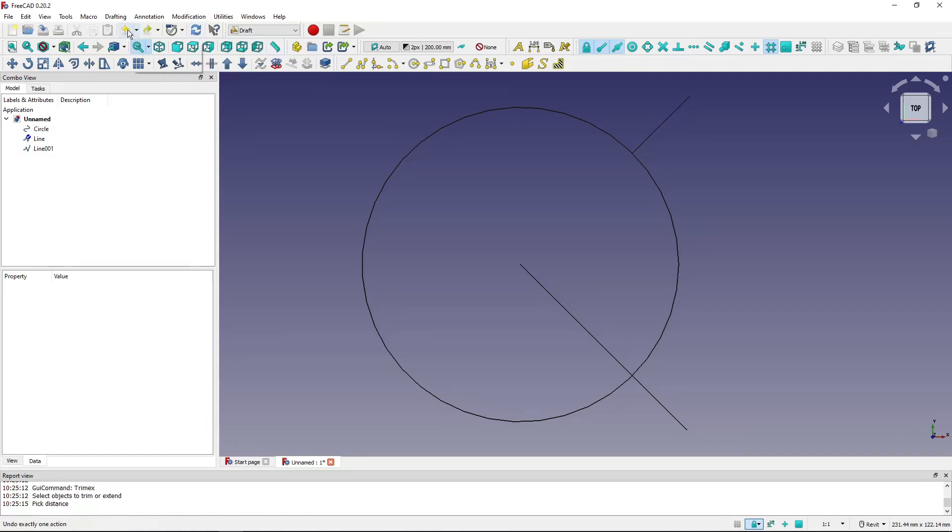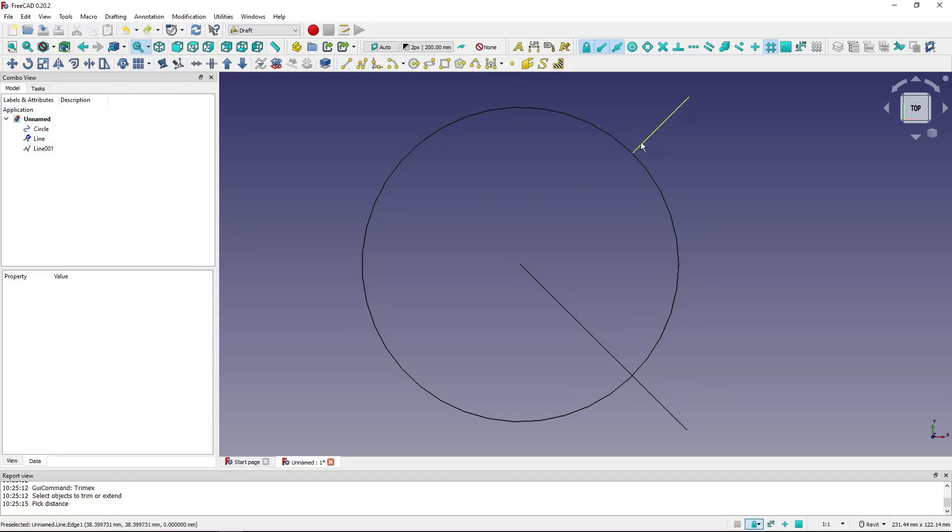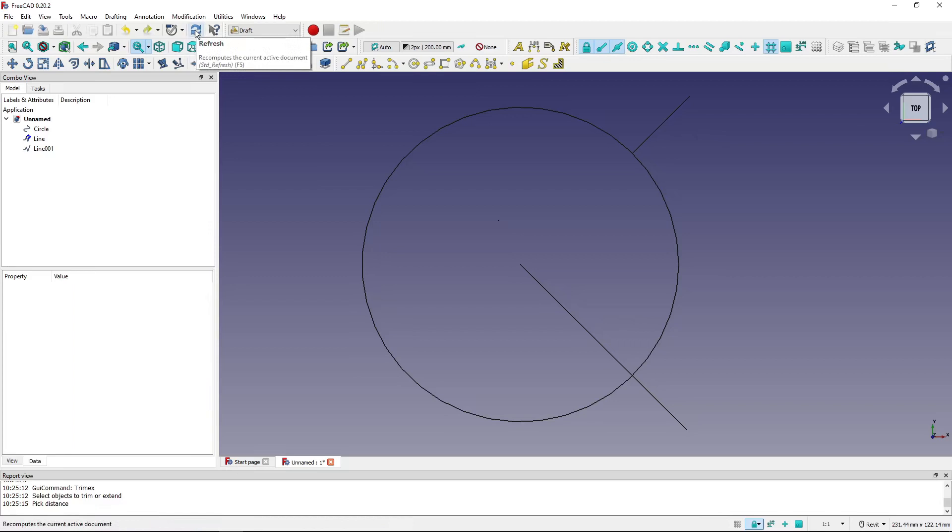The undo tool actually works but it didn't recalculate and it didn't show what happened. So to solve this I just have to hit the F5 shortcut or click this refresh button and now you can see that the undo tool really worked and it recalculated.